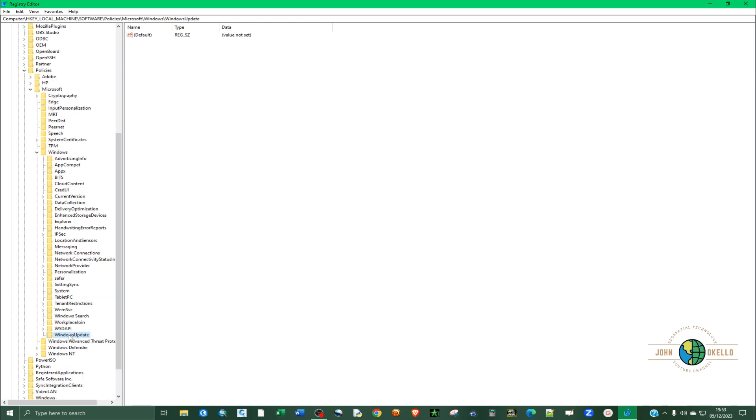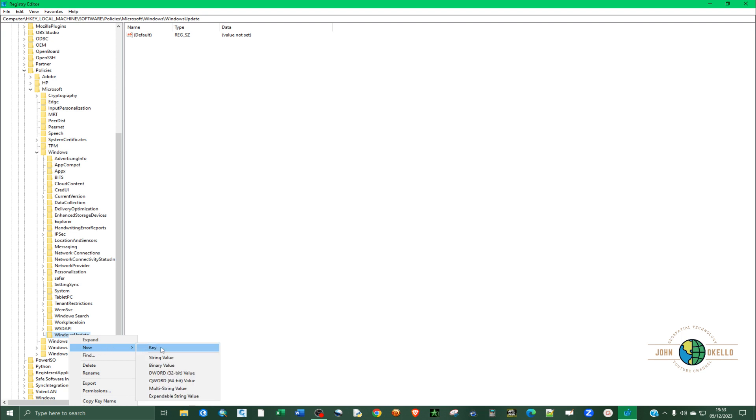Under Windows update we are going to create another key. Right-click and then select key and type something like AU and hit enter again. Make sure that the folder that we just created, AU, is selected, and on the right-hand side click anywhere.